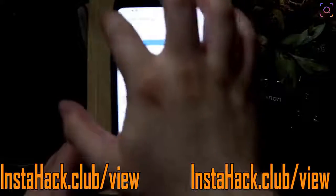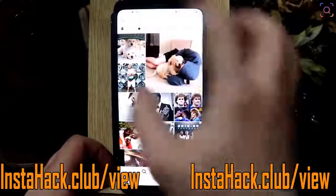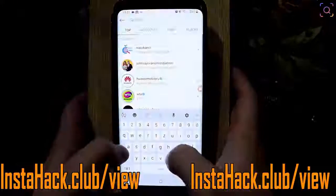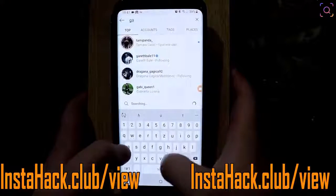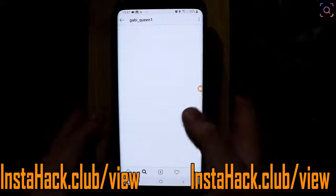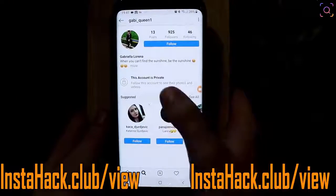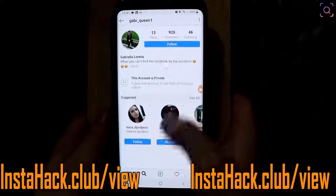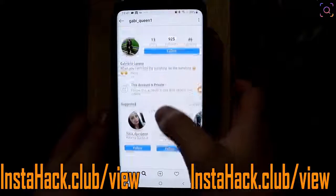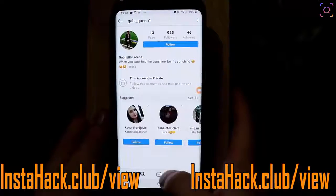First, I want to show you my ex on Instagram — she is Gabi Queen. Let's type it here: Gabi Queen 1. And as you can see, she has a private account and I want to check her posts but I don't want to follow her.